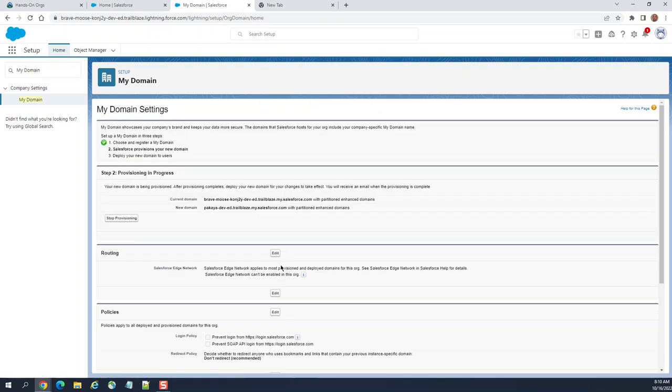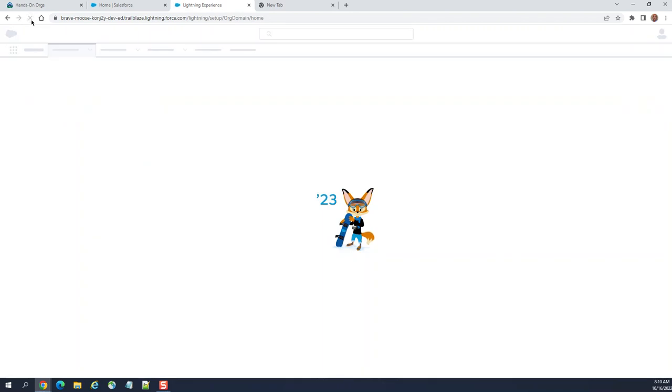You can see here, the first step is happening in real time: choose and register. There are two steps. Let me refresh. The second step is done.